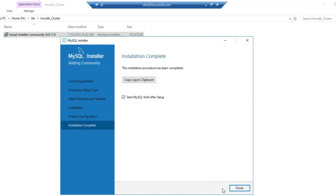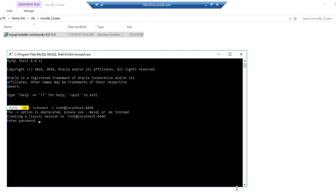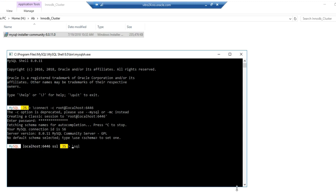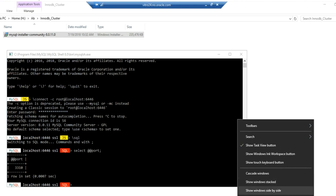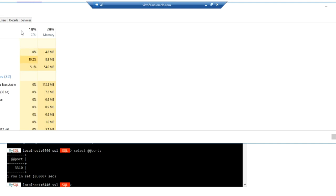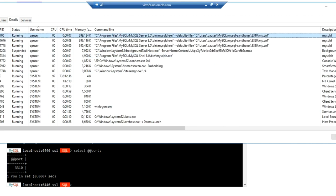Now we will test the high availability feature of the MySQL InnoDB cluster — that is, the failover scenario. This is the shell window. We are now connecting to the router port 6446. We have to provide the root password. Switch to SQL mode and issue the SELECT @@port command to see which port is connected to the router — which is the primary node. As you can see, it is 3310, because the primary node of the InnoDB cluster is 3310. What we can do now is go to Task Manager, select the server running on port 3310, and kill it intentionally to see the failover scenario.